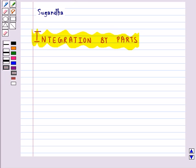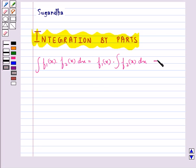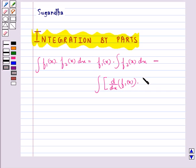This method is basically very useful in integrating products of functions. For given functions f1 and f2, the integral of the product of these two functions would be equal to the first function f1(x) into the integral of the second function f2(x), minus the integral of the differential coefficient of the first function multiplied by the integral of the second function.